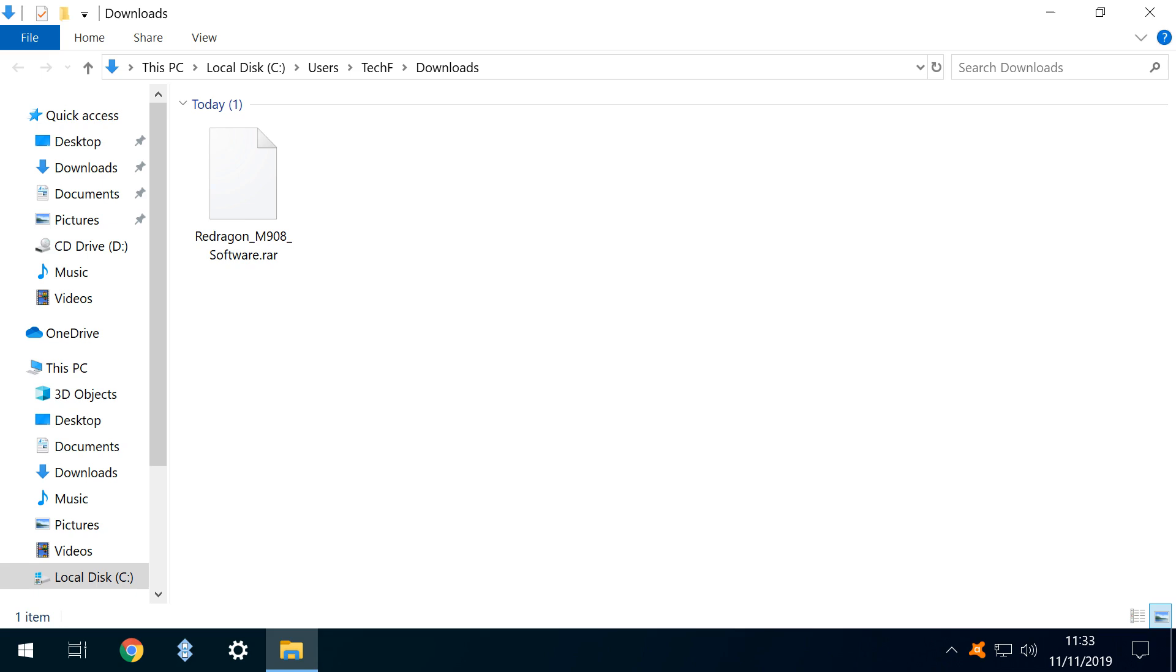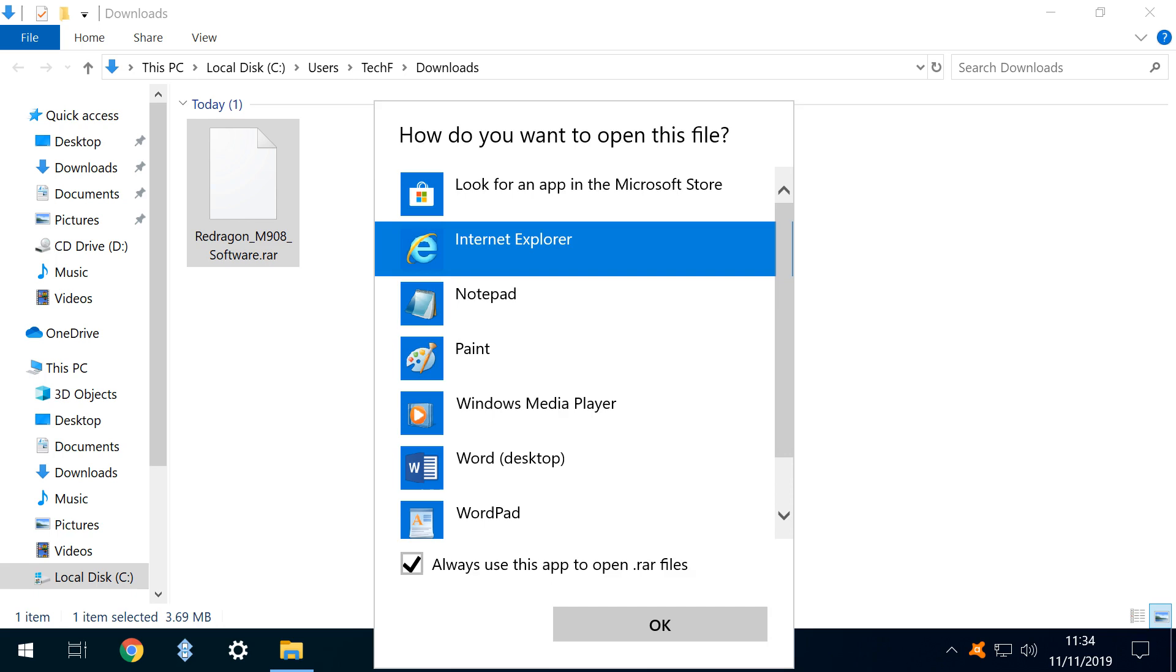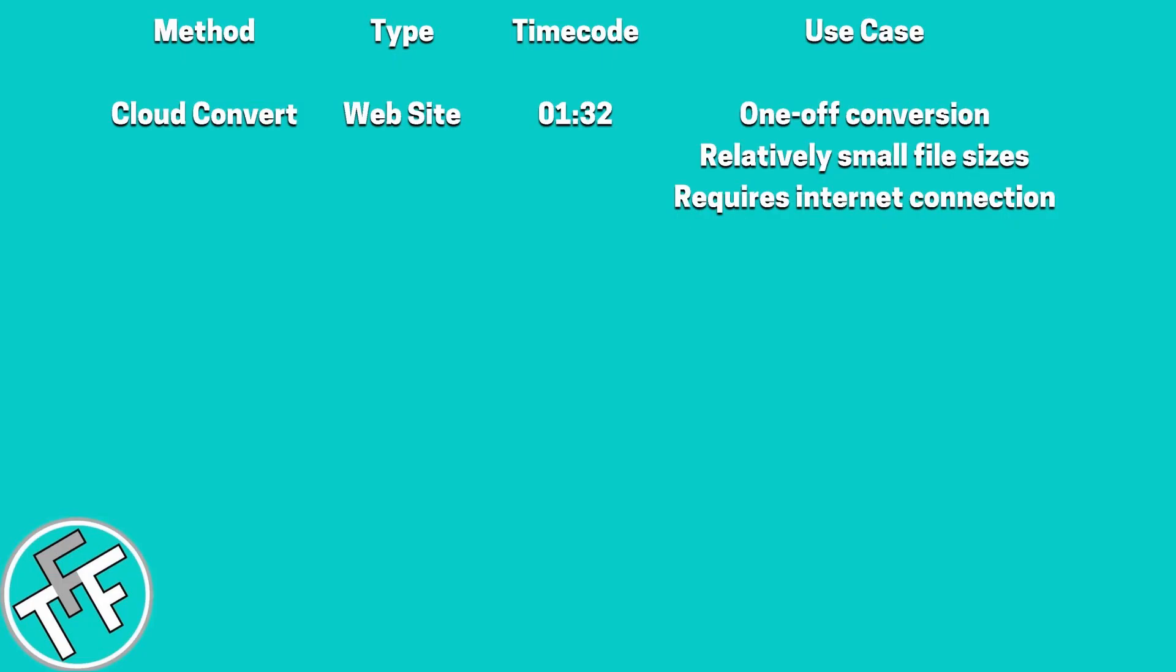Yet Windows 10 is unable to natively handle RAR files, and the More Apps link fails to offer a useful option. We therefore need to look to third-party solutions to access the content of the file. This tutorial will look at three different methods for handling RAR files.